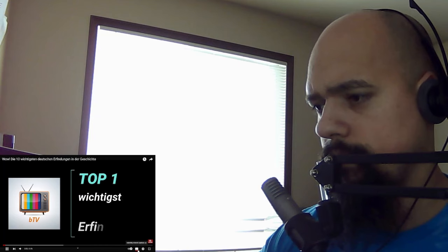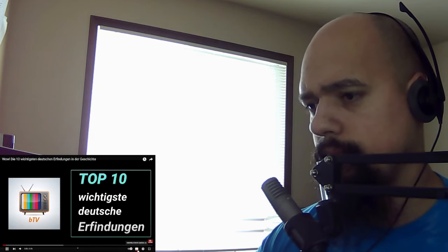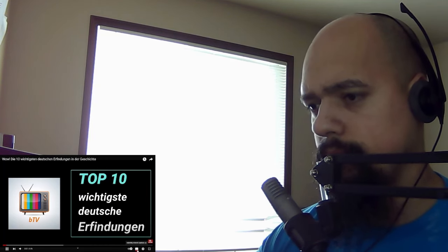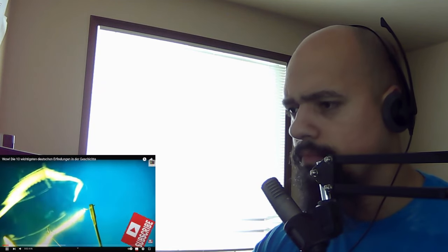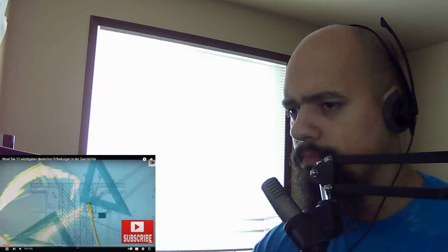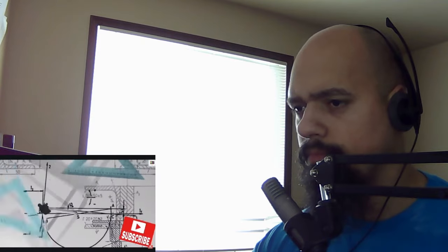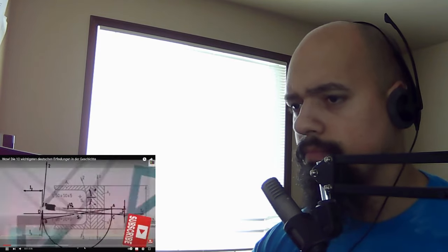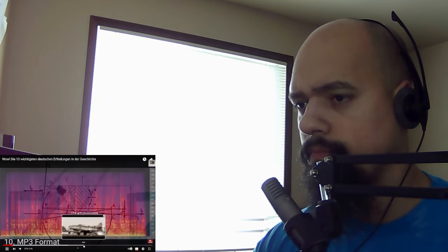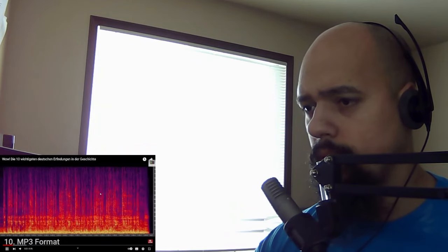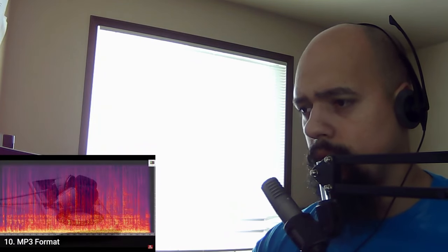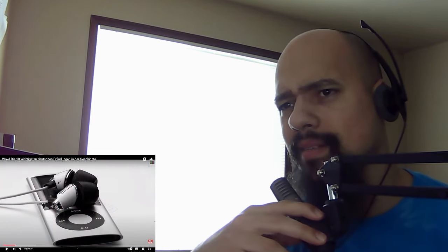The video starts in German discussing the most important German inventions. MP3 format - yes, yes! I couldn't believe when I knew that it was invented in Germany. I cannot believe it man, how we just dismissed that. That's crazy, great invention.